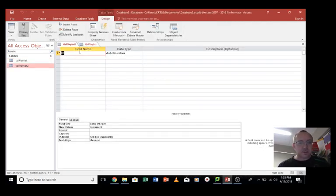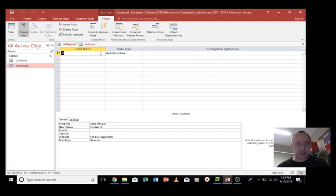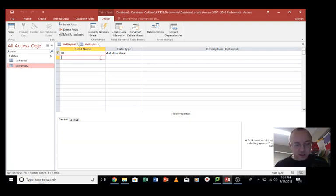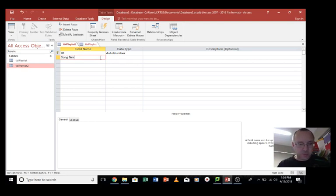All right, so field name for each field. We've got ID. That's so that we can have a primary key. I'll talk to you more about that later. Let's create some fields. Right, so let's go with song name.